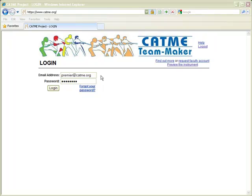Welcome to this brief overview of the functionality in the CATME and T-Maker systems. The tutorial included with our award application provides information on how to find our web-based software at https://www.catme.org.